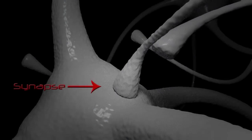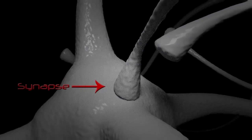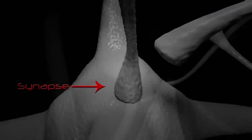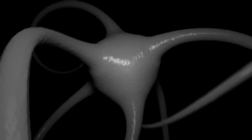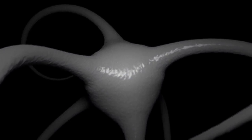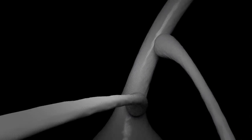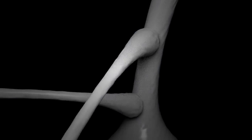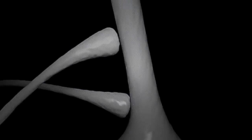At a synapse, the plasma membrane of the signal passing neuron, the presynaptic neuron, comes into closer position with the membrane of the target, postsynaptic cell.